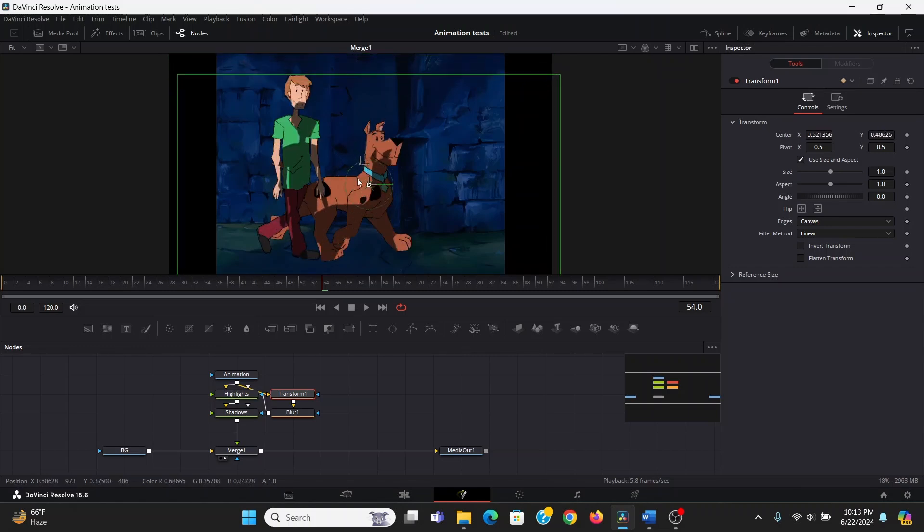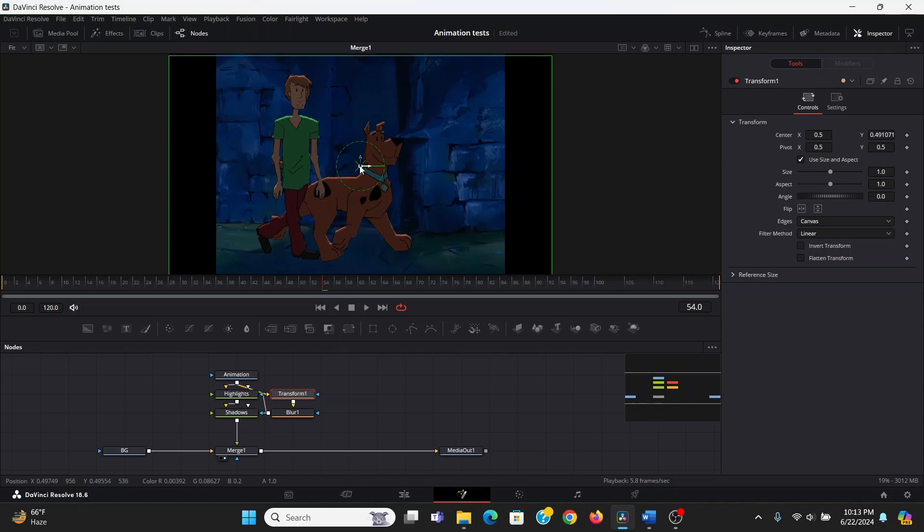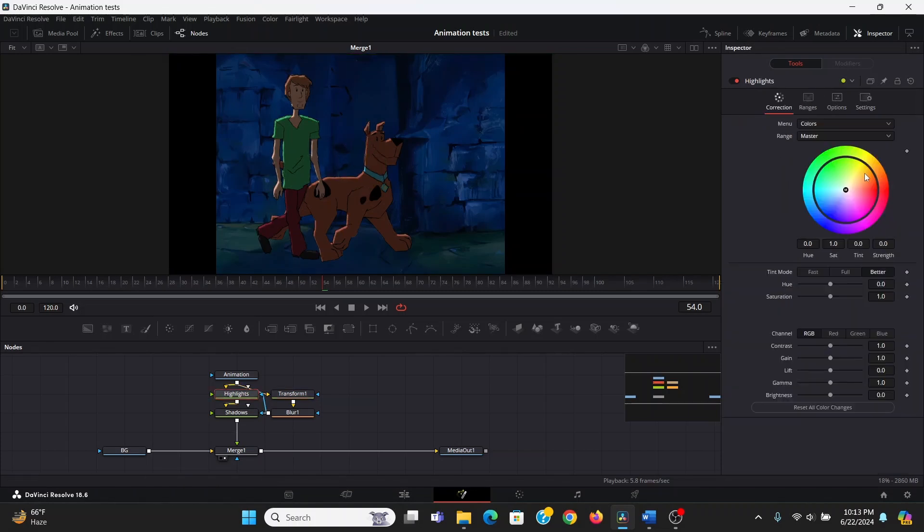Now in the highlights, I can give it some color. I may bring it to a nice blue color to match the scene. If I want to, I could bring up the gain to make it brighter. I don't think it needs it for this scene.